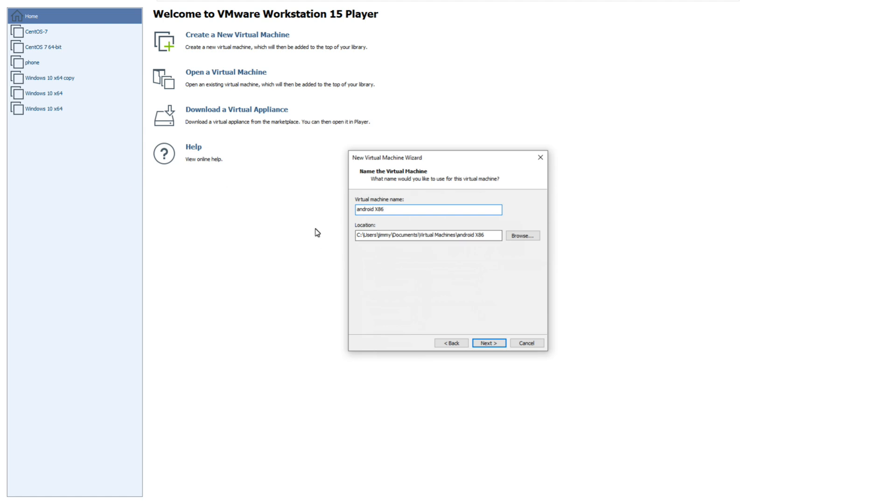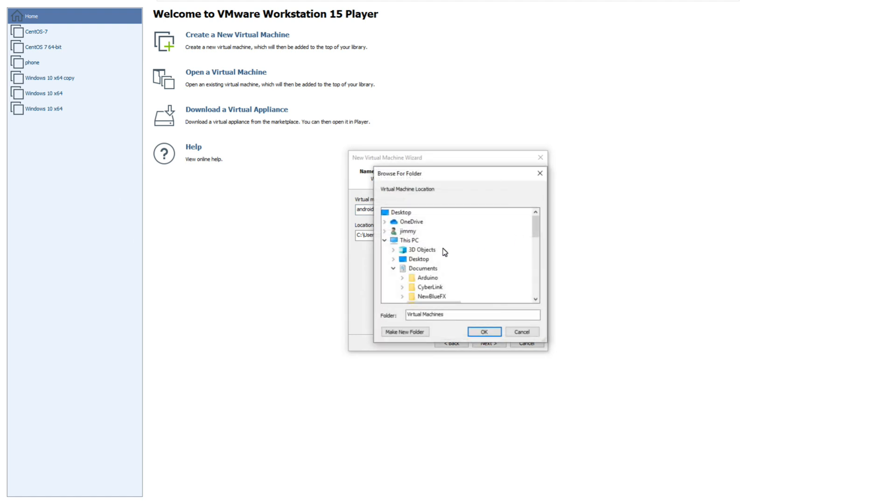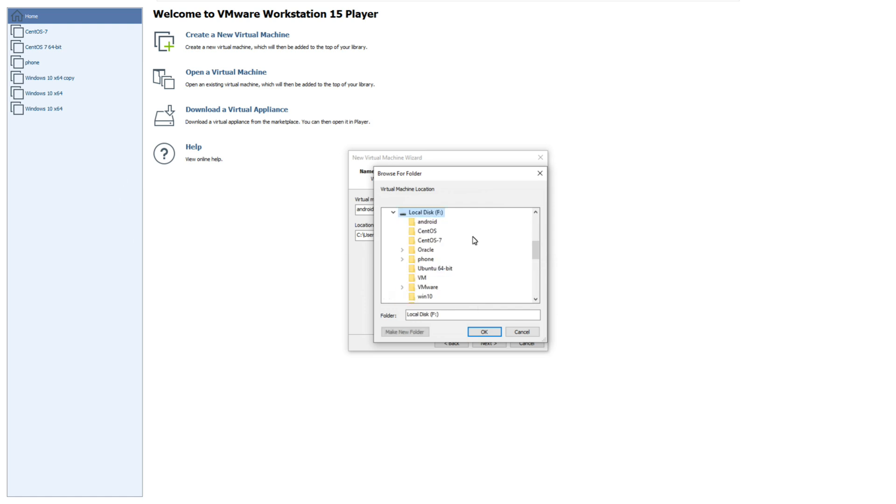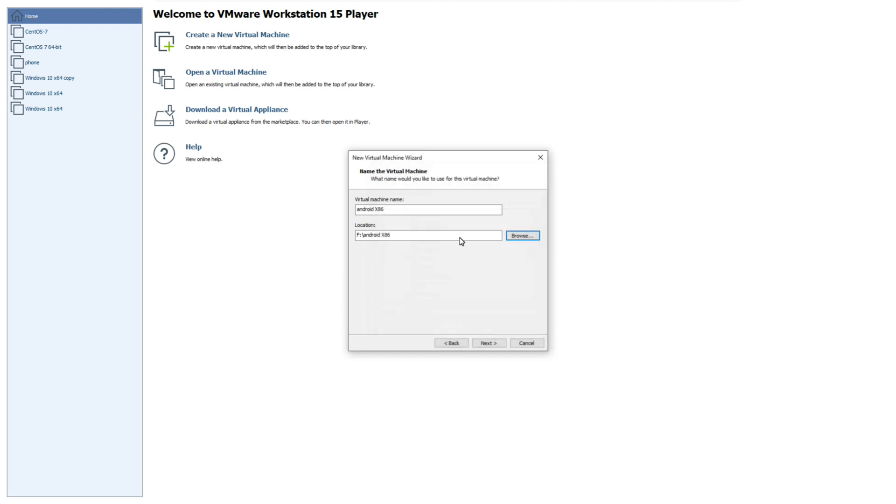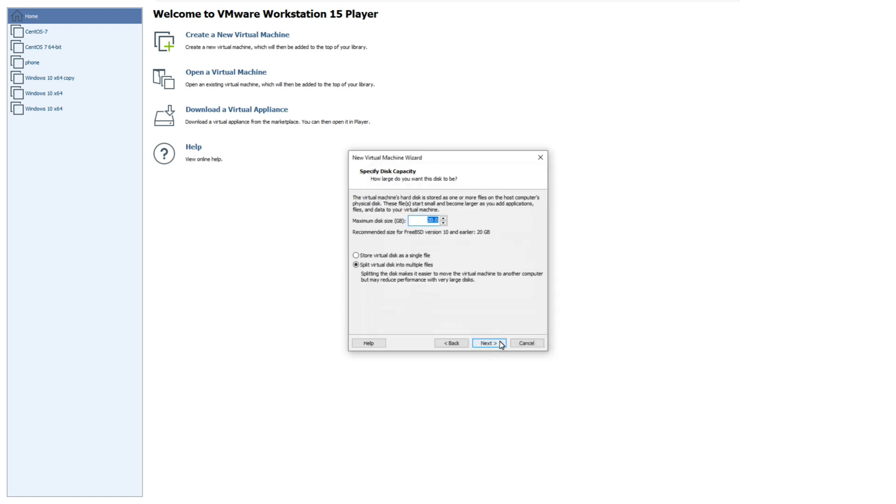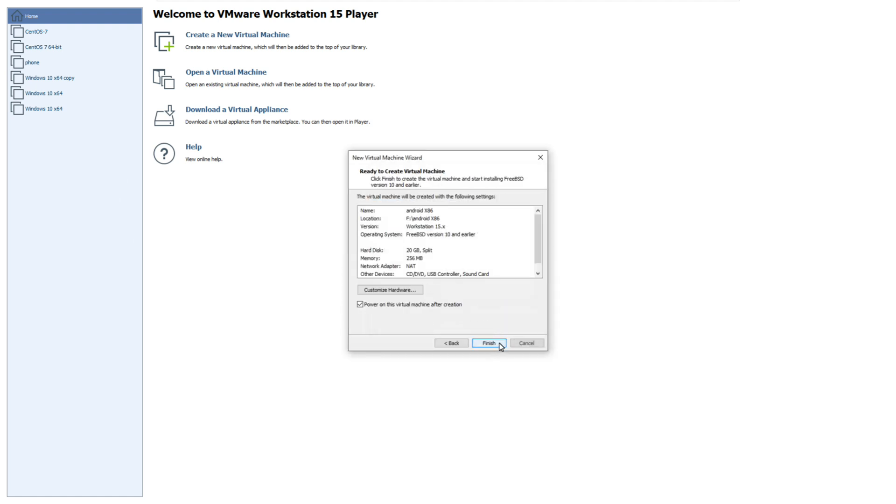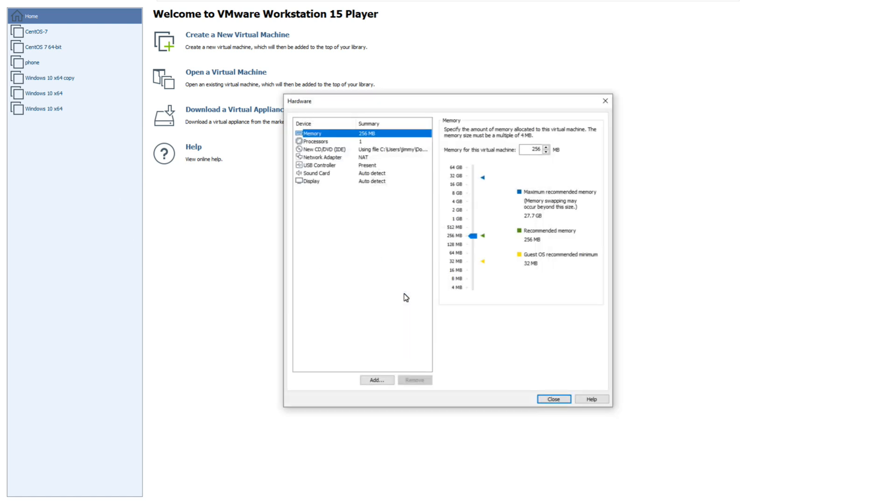I want to change the location. Okay, nice. Now customize hardware. I want to increase the memory.